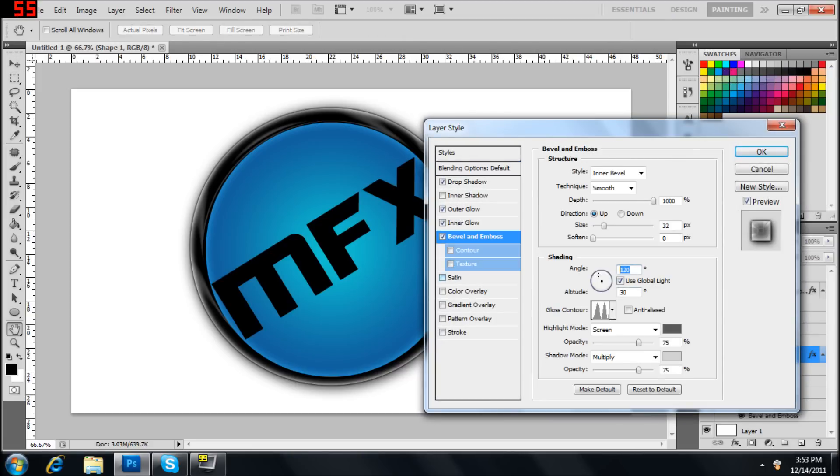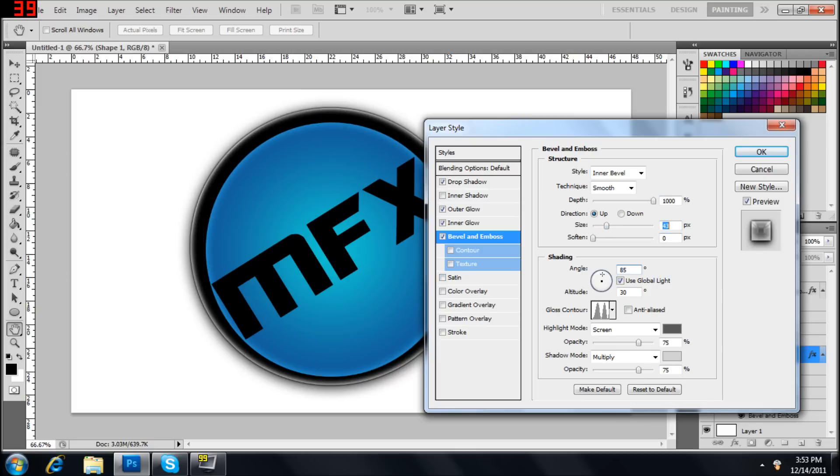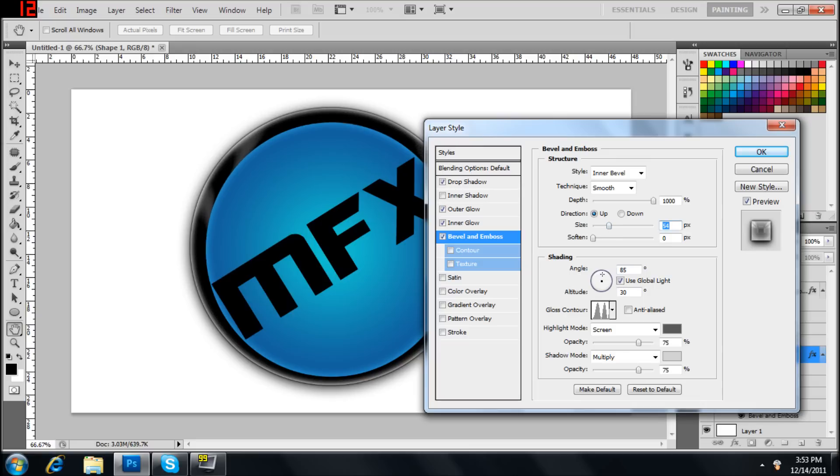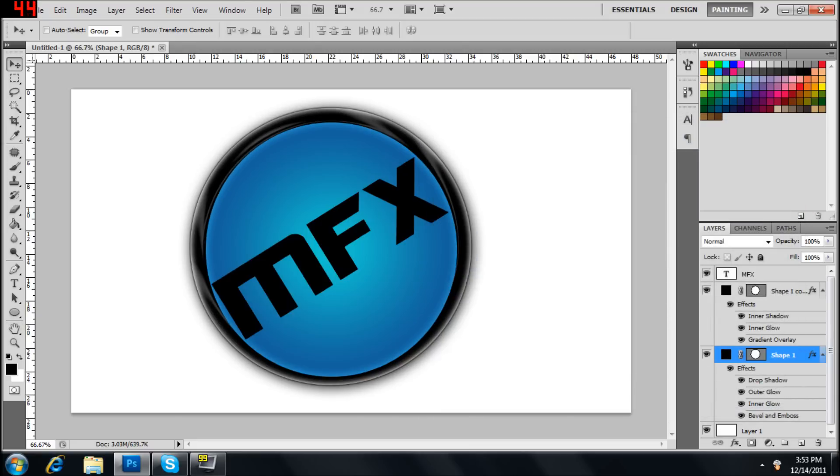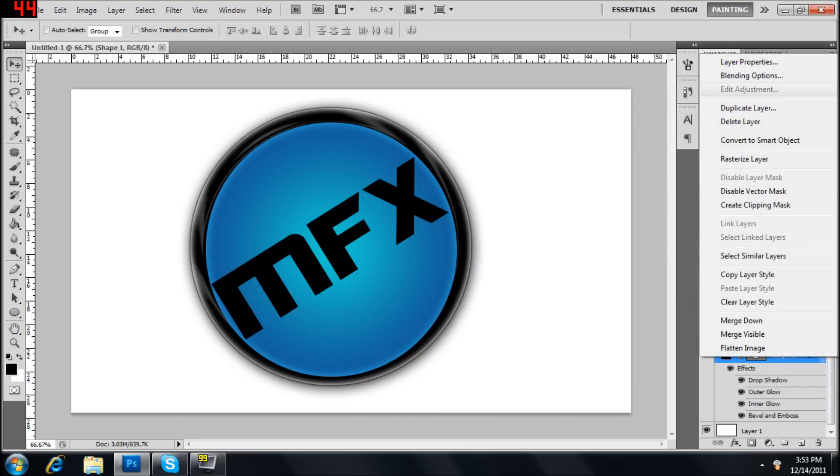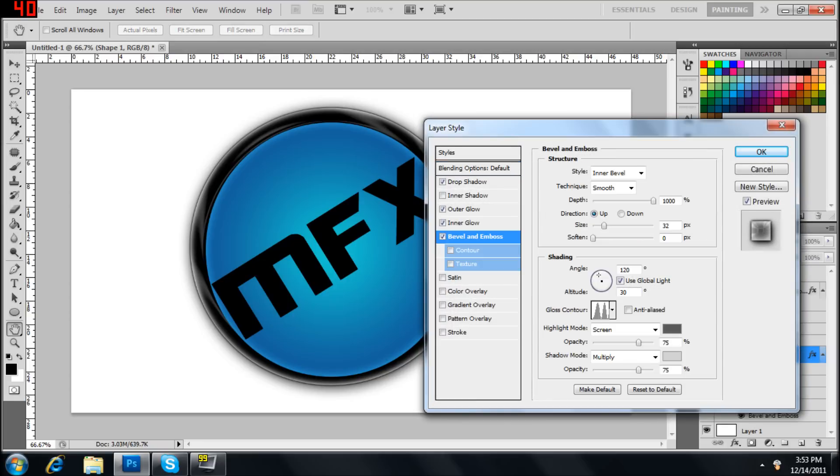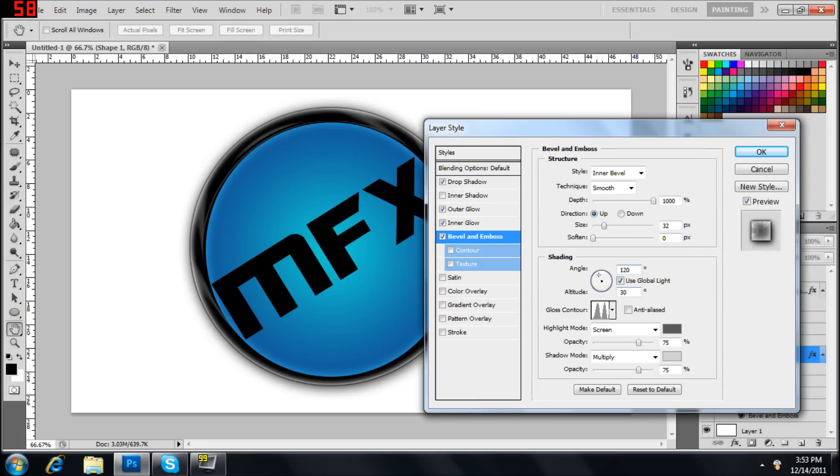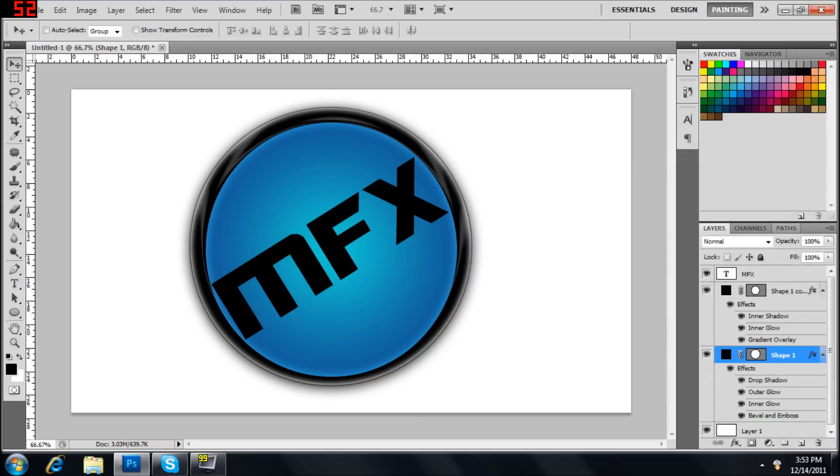Change the bevel and emboss. Change the angle to 85. That's good. I shouldn't have done that. Just cancel that. And do it again. Yeah angle to 85. That's good.